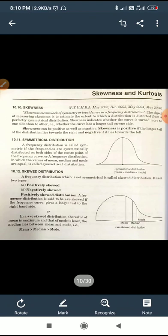Skewness can be positive as well as negative. Skewness is positive if the longer tail of the frequency curve is on the right-hand side — this is called positively skewed. If the longer tail is on the left side, then we say that this is negatively skewed.